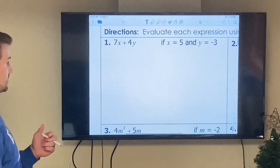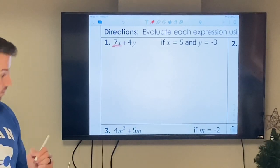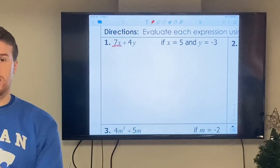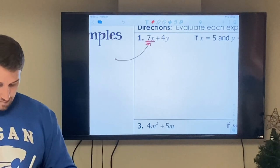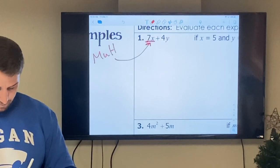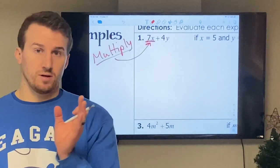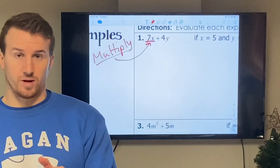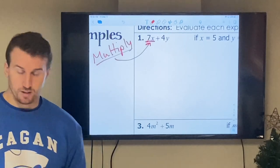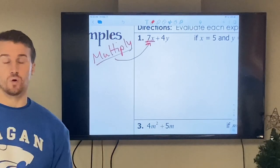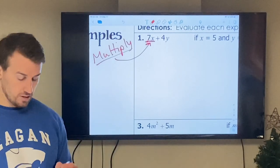Example one: I have seven times x. Anytime you see a number right next to a letter, that means multiplication. Anytime you see something next to another thing — a number next to another number like seven parentheses two — that means seven times two. If it's xy, that means x times y. Super important: we no longer use an x to represent multiplication. You can use a dot or closed parentheses.